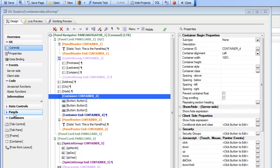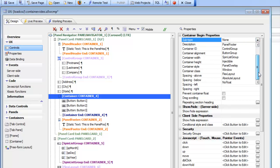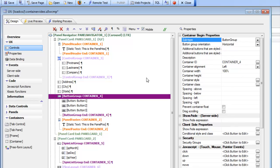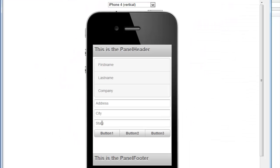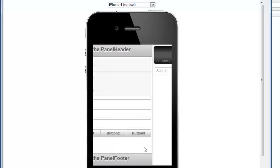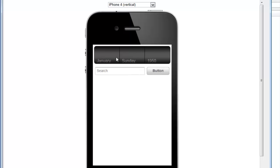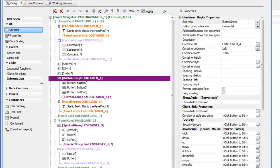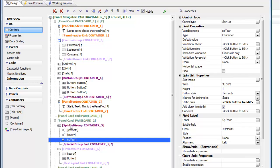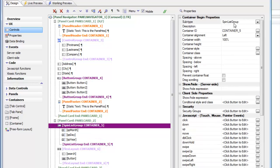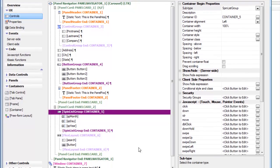To make buttons render as a single logical group, we just put them in a button group. The next container type is the spinless group. On the next panel, we have three spinless controls touching each other, rendered as though they were a single logical control even though they are three separate physical controls. They've been grouped in a container type called a spinless group, and therefore render as a single logical container.